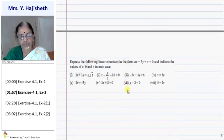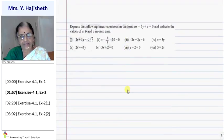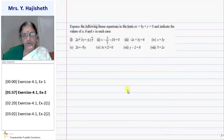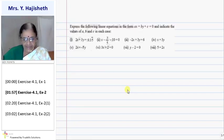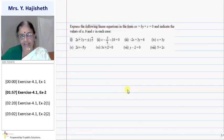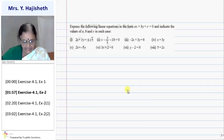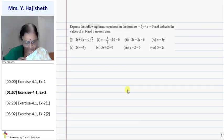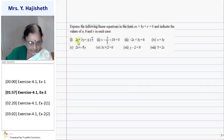You are asked to express the following linear equations in the form ax plus by plus c equals zero and indicate the values of a, b and c in each case.